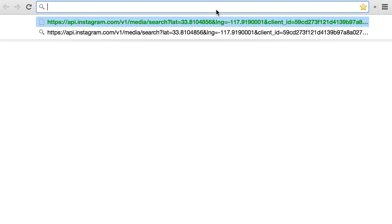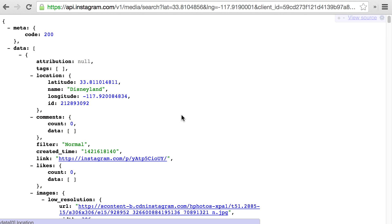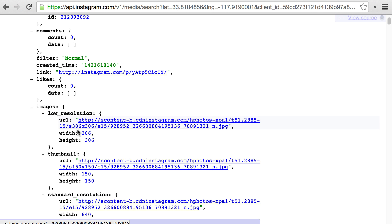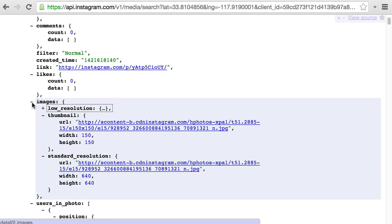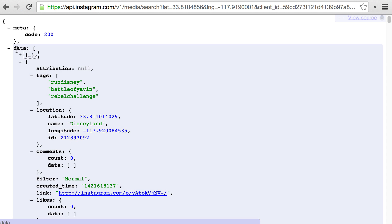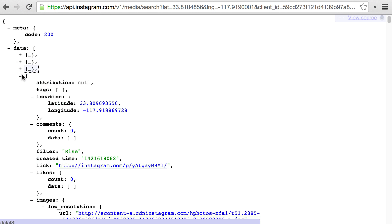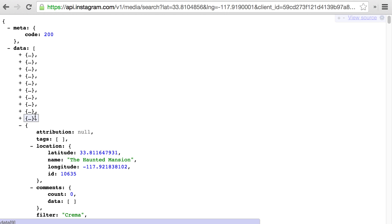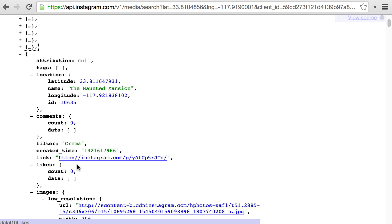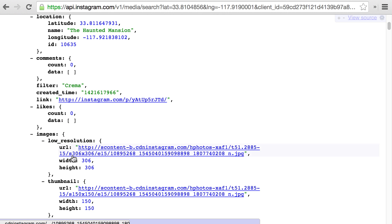Opening up the Instagram URL in the browser, we can see that the response contains a key called images with URLs to different image sizes. We'll be using the low resolution image in our application. Working backwards, the URL value we want is under data → array key → images → low_resolution → url. Notice that when we collapse that array key, we see another image entry below it — in fact, this API request returned 20 separate Instagram posts, all contained as members of the data array.